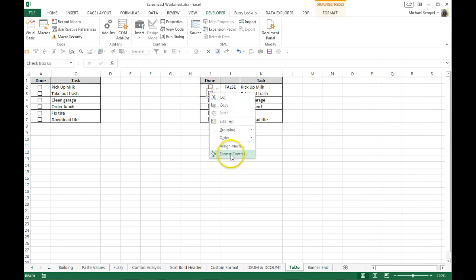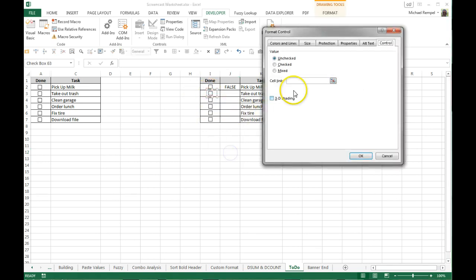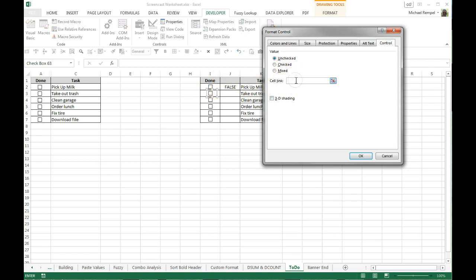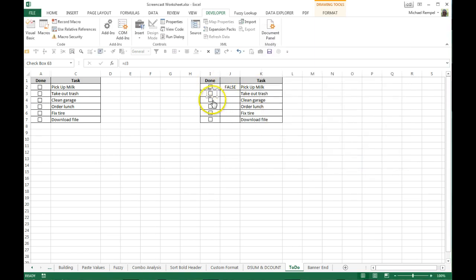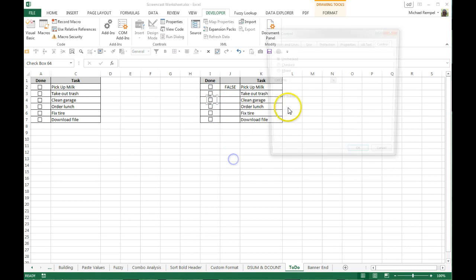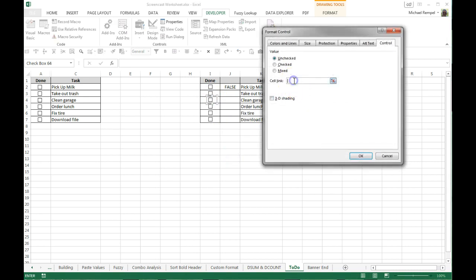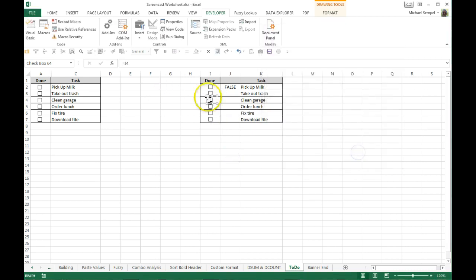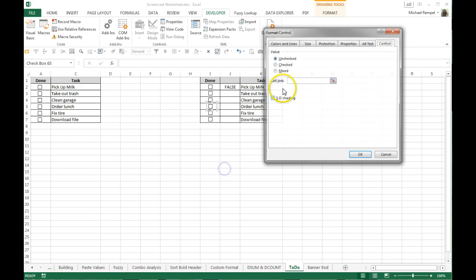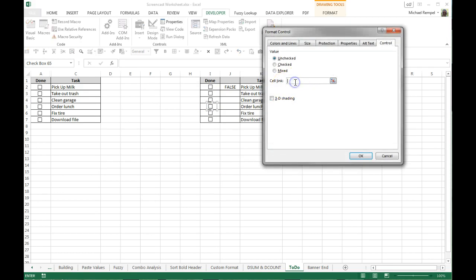I can also right-click, go to format control, and instead of clicking that I know it's going to be cell, in this case J3, hit okay. Right-click here, format control, I can go to J4 and format control, J5.